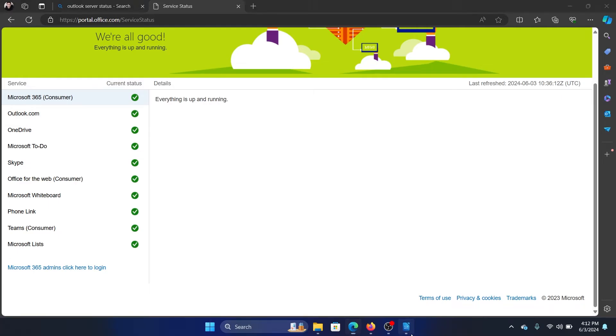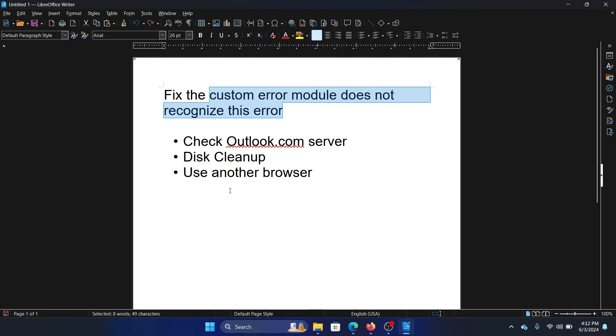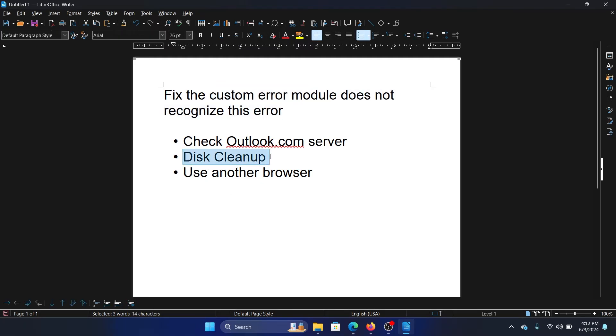The next solution is run a disk cleanup. Now why are we fixing everything with a disk cleanup? The disk cleaner will clear the Outlook cookies, it will also clear the cache and cookies of the browser, and that should fix the problem in most cases.